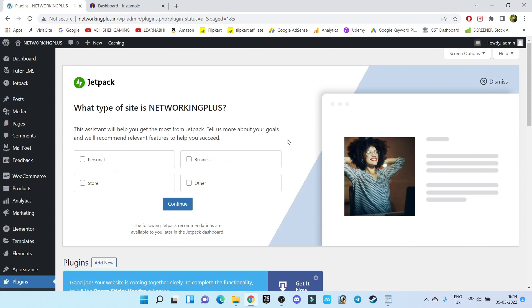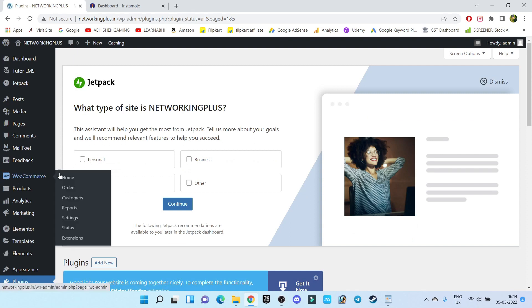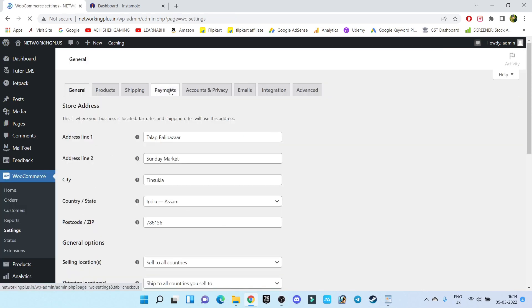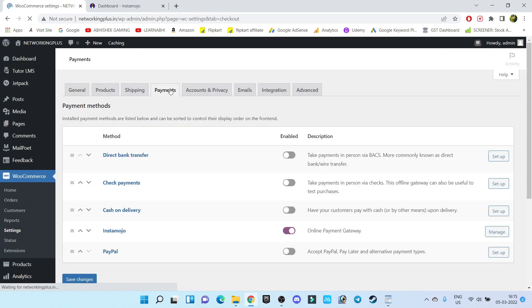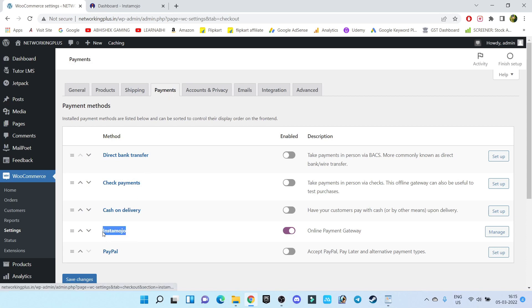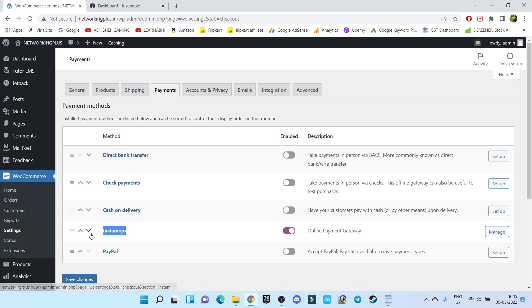Our plugin has been activated successfully. Now let's go to WooCommerce Settings, then Payments. Under the payment section, you will find one option called Instamojo. Earlier this option was not there. Once you install and activate the plugin, you will get this option under the payment section.